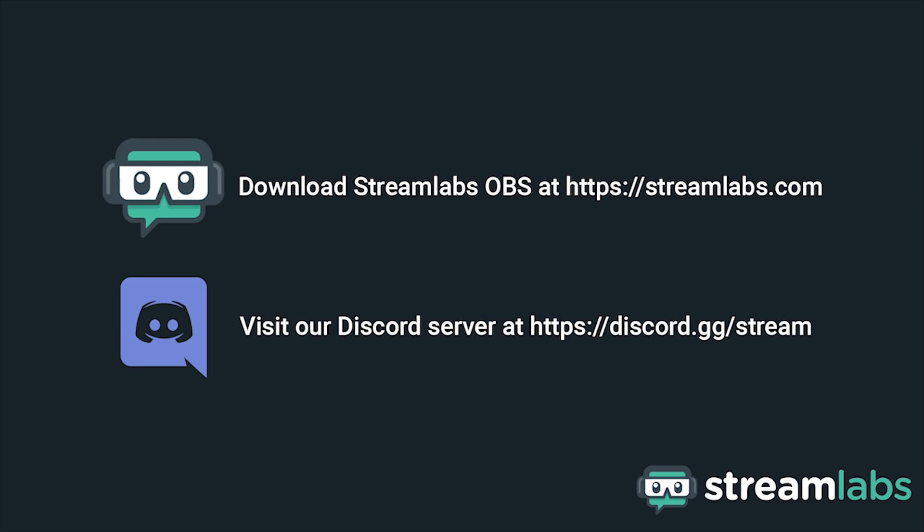Be sure to download Streamlabs OBS by visiting Streamlabs.com, and hop into our Discord server at discord.gg.stream for live community support. Check out the links in the description below.